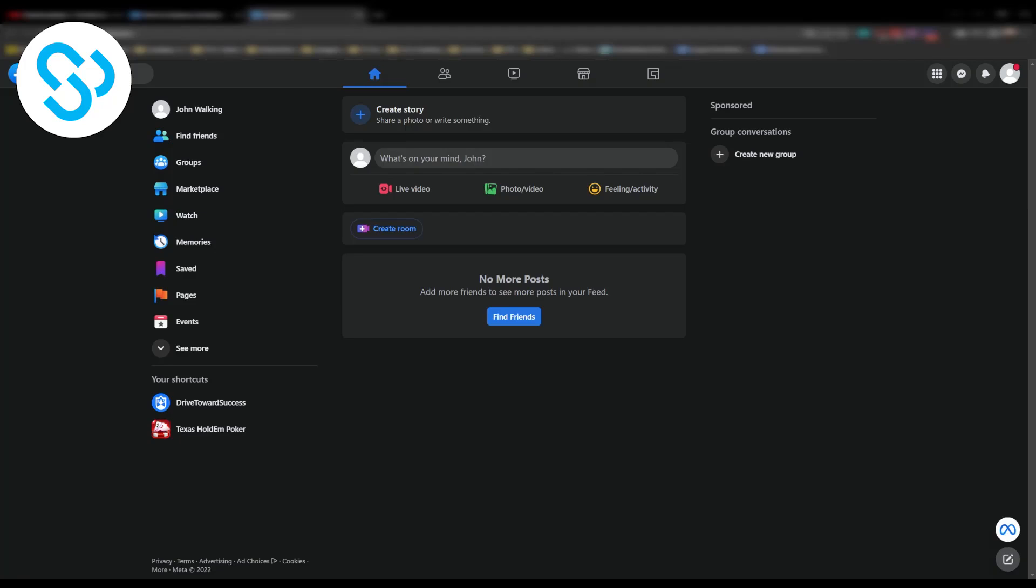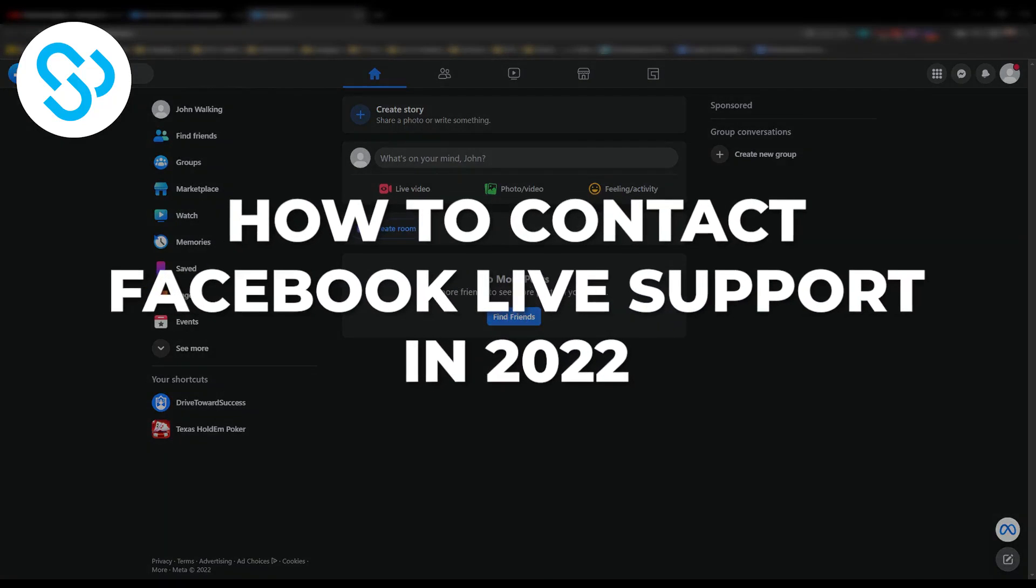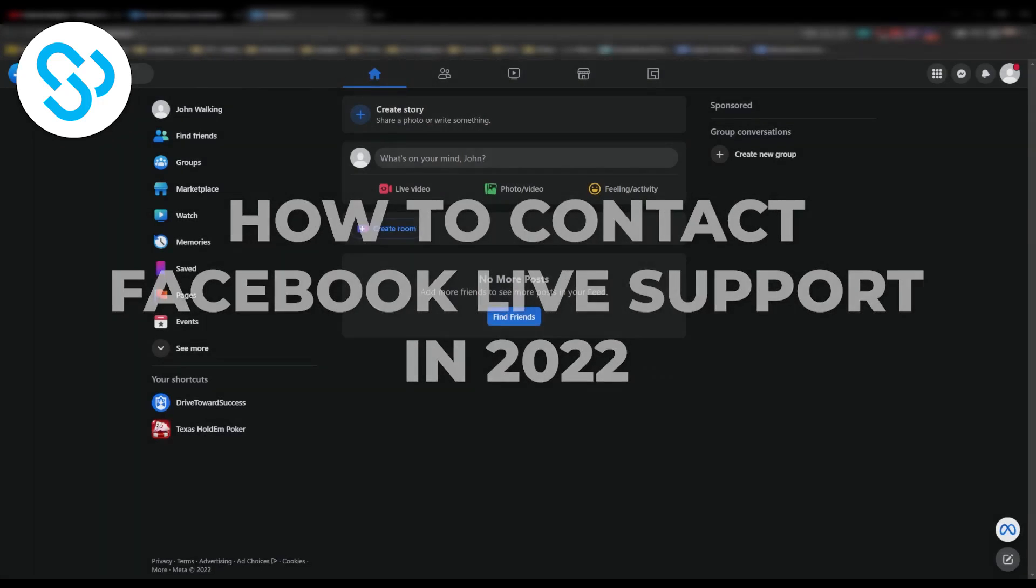Hello everyone, welcome to another video. Today I will show you how to contact Facebook live support in 2022.